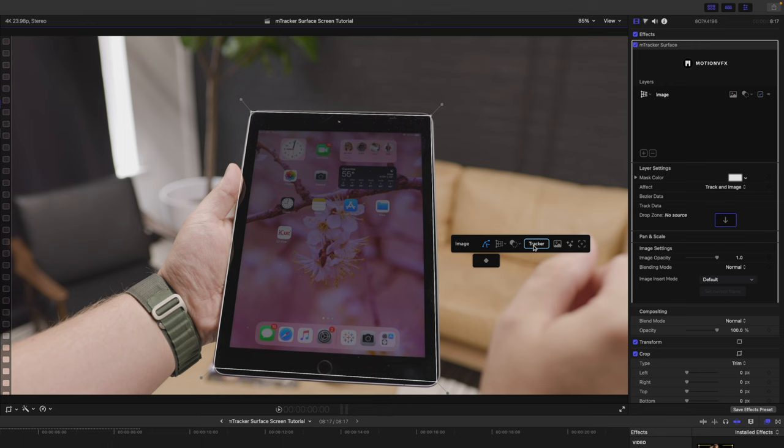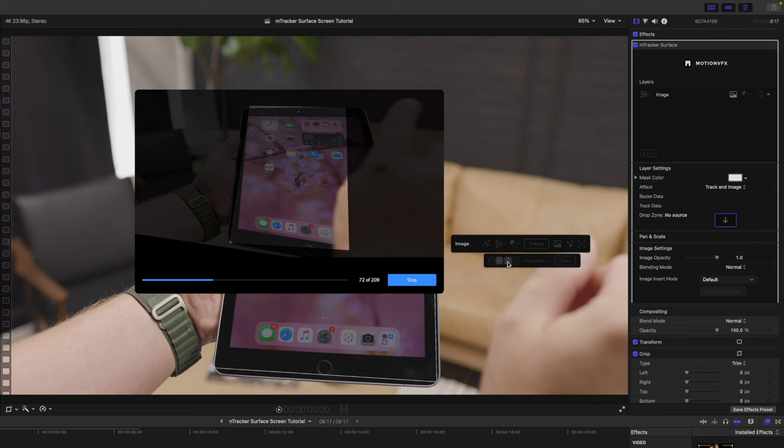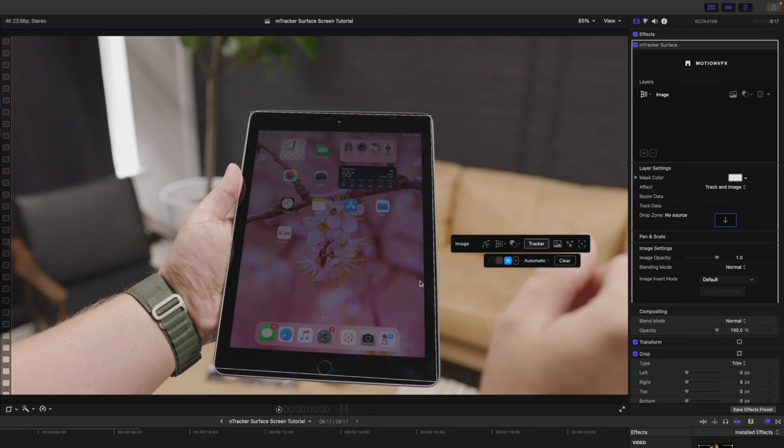Let's track forward, and you can see as soon as my hand passes in front of the screen that we're tracking here, it gets really, really messed up and warped, and that is just not going to work. So, we need to add a mask on our hand prior to tracking here. So, I'm just going to delete M-Tracker Surface and apply a new instance.